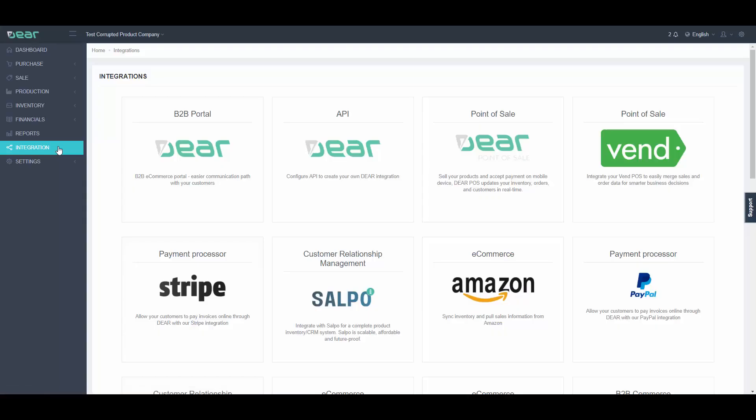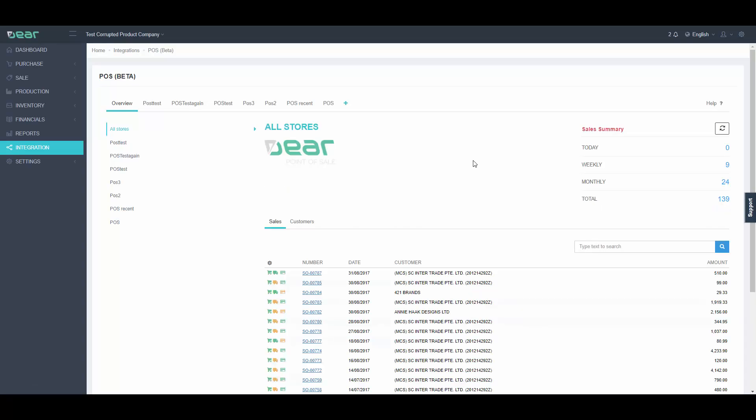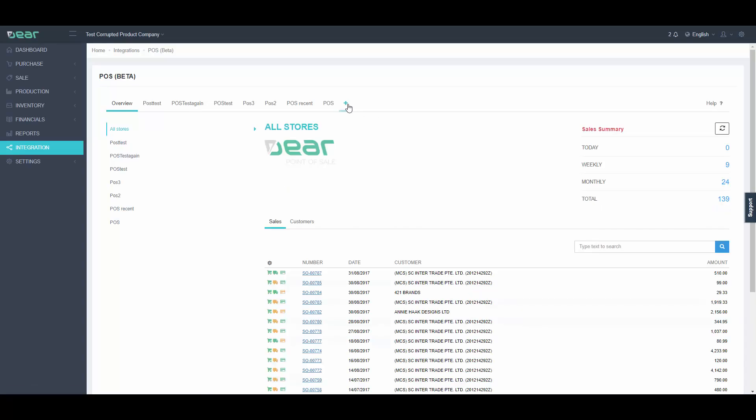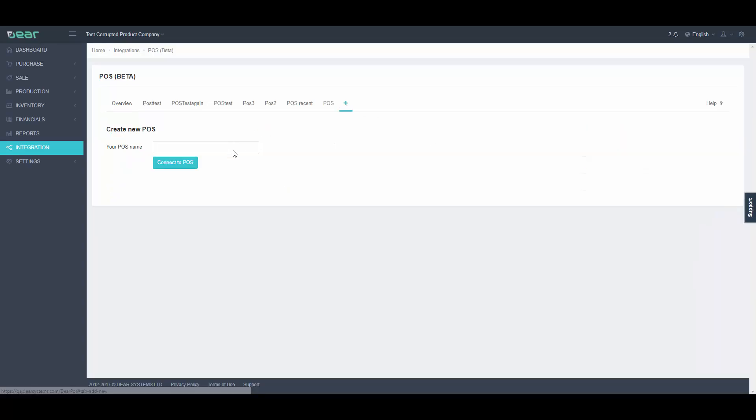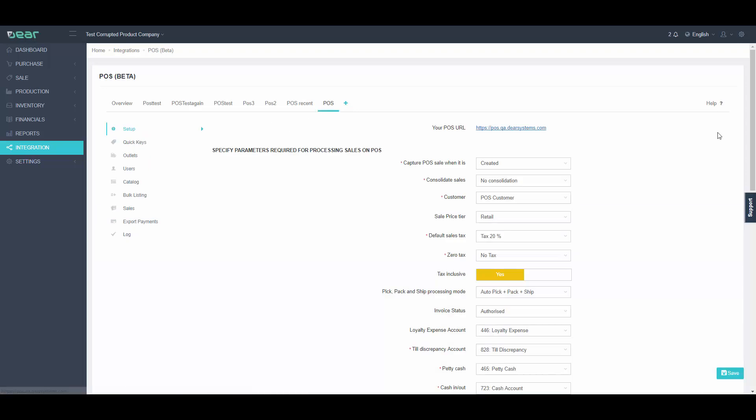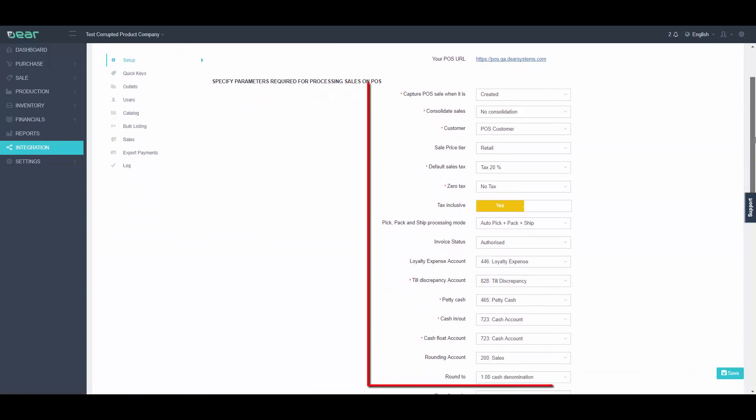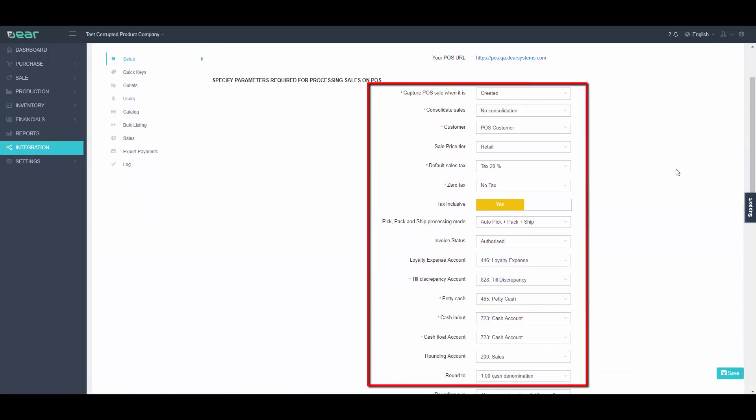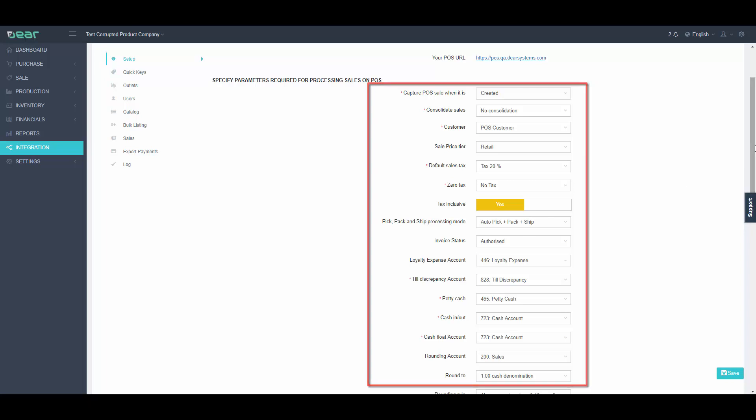Navigate to the Integration tab and select Dear Point of Sale. Click the plus sign where you'll need to add a store name and click Connect to POS. In the Setup tab, you will have a few mandatory setup parameters. A full description of the required fields can be found in our Knowledge Base.